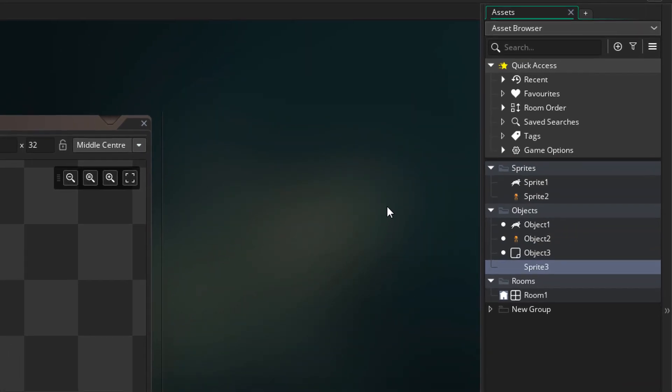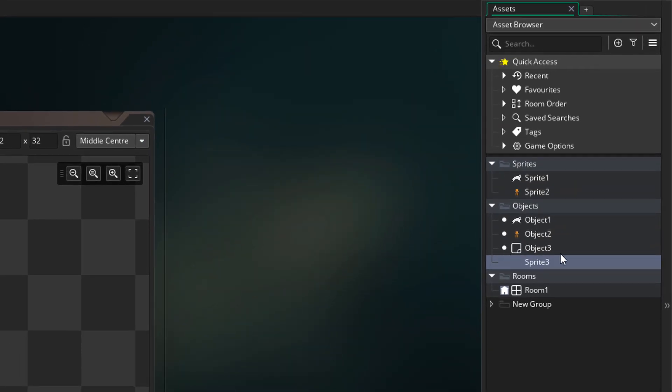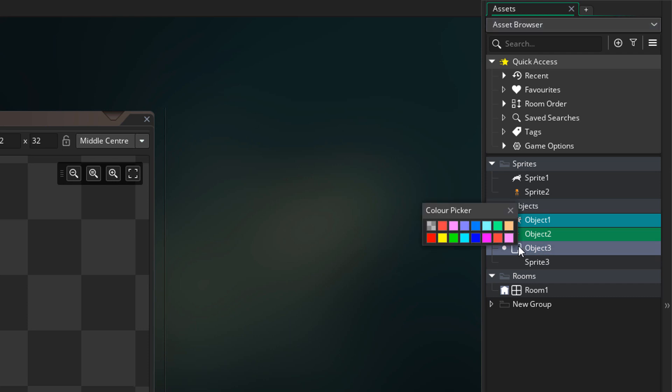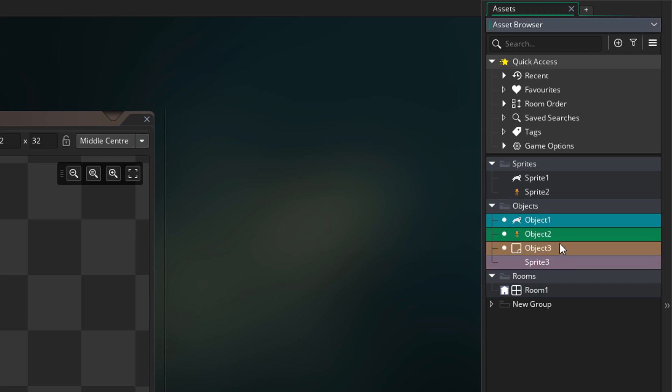Another great feature in the asset browser is that you can now color your assets. You can right click on this part of the asset and select a color. You can give each one a different color, and you can also select multiple assets and change their color together.